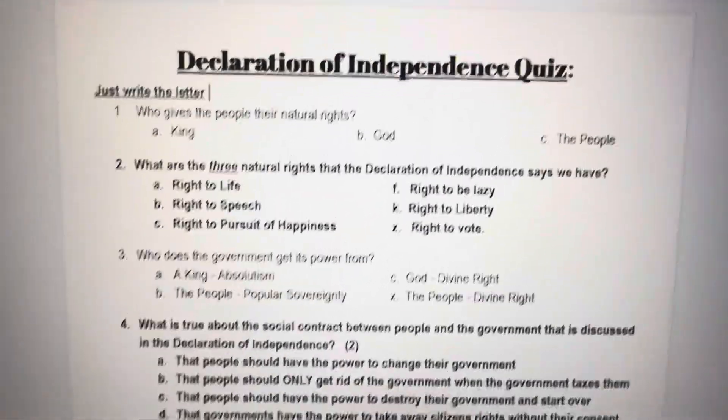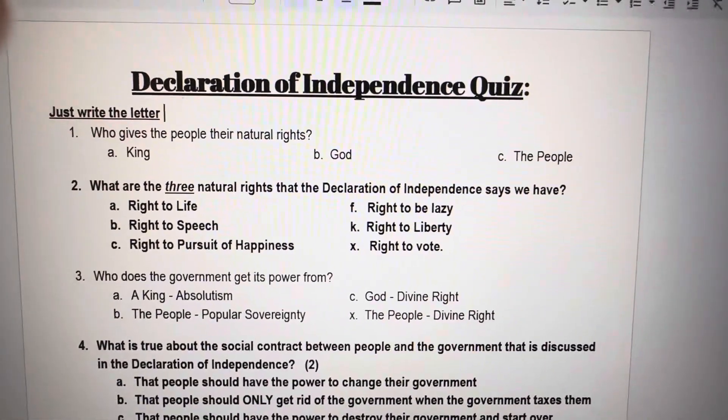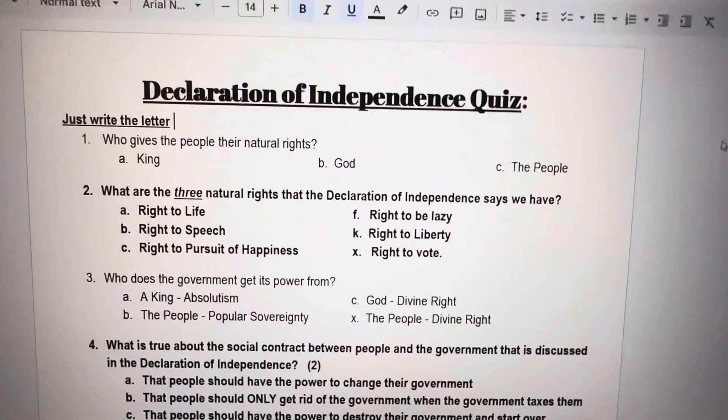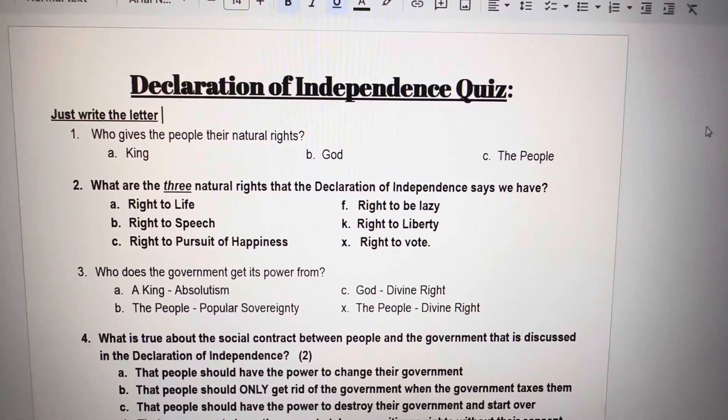Declaration of Independence quiz. Remember, you can stop the video at any moment. Just write the letter.